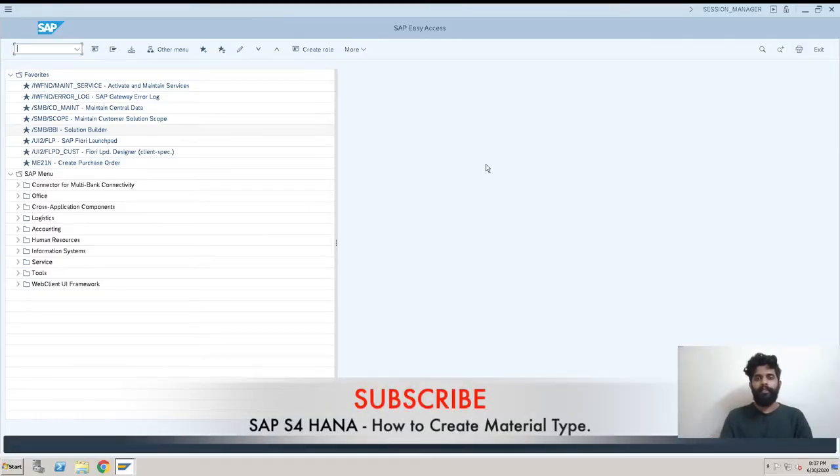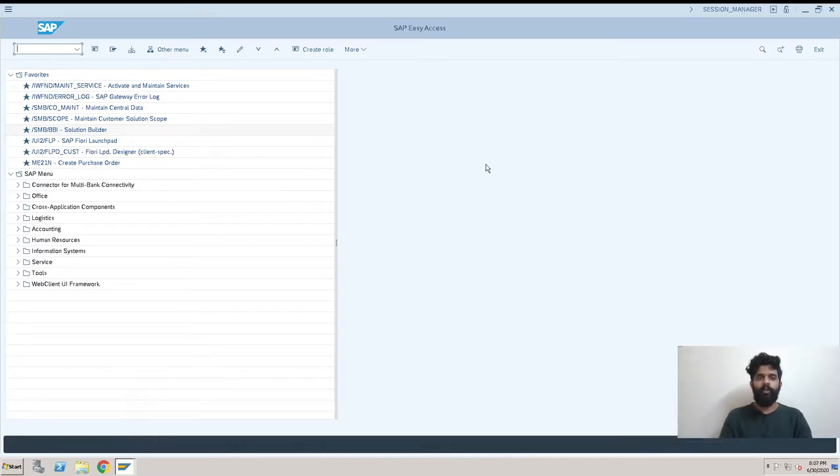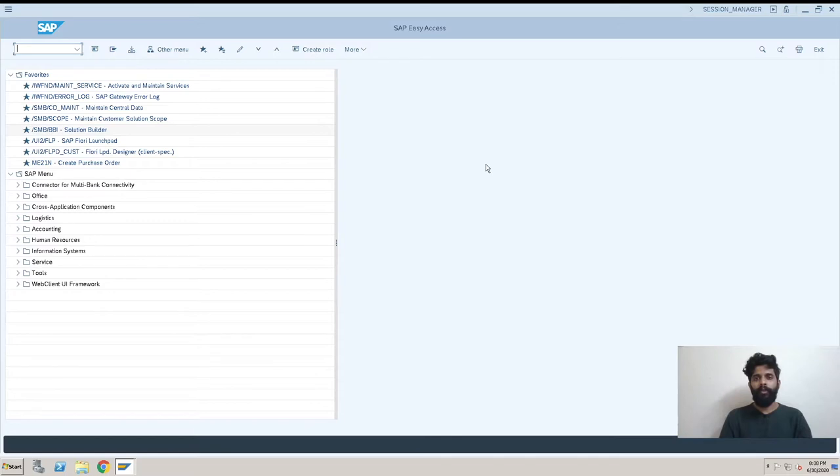Hey guys, this is Rishikesh Kowal and welcome back to another S/4 HANA video. The topic for this video is how to create a material type in S/4 HANA system.